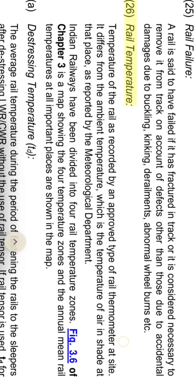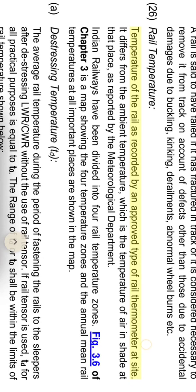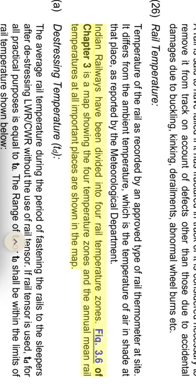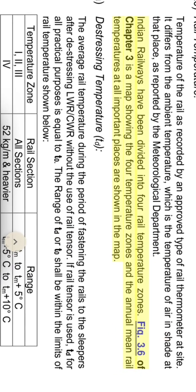Rail temperature: temperature of the rail is recorded by an approved type of rail thermometer at site. It differs from the ambient temperature, which is the temperature of air in shade at that place as reported by the meteorological department. Indian railways have been divided into four rail temperature zones.